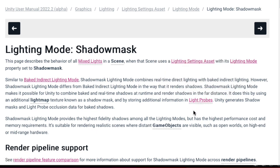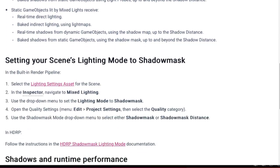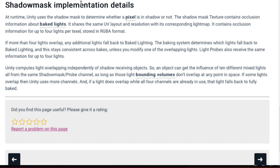We'll look at light probes in a future lecture. Unity generates shadow mask and light probe occlusion data for baked shadows. At runtime, Unity uses the shadow mask to determine whether a pixel is in shadow. The shadow mask texture contains occlusion information for up to four lights per texel, stored in RGBA format. If more than four lights overlap, any additional lights fall back to baked lighting. Light probes also receive the same information for up to four lights.